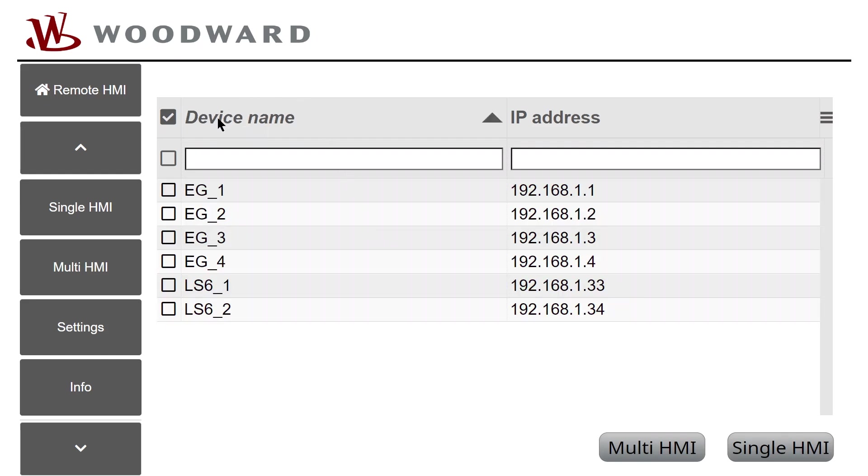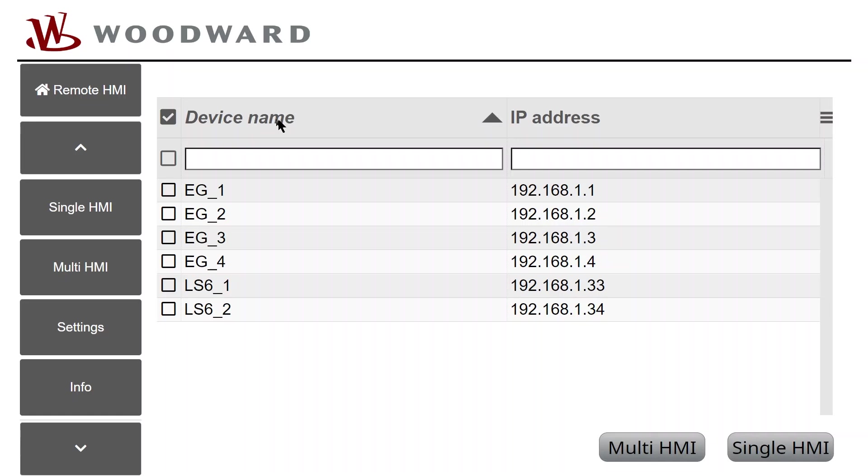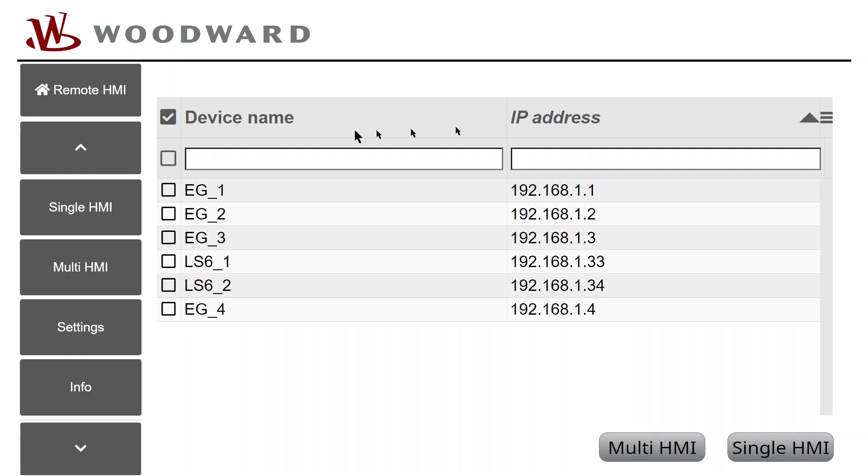The device list can be sorted by clicking on the device name or IP address at the header of the appropriate column. Can be ascending or descending.